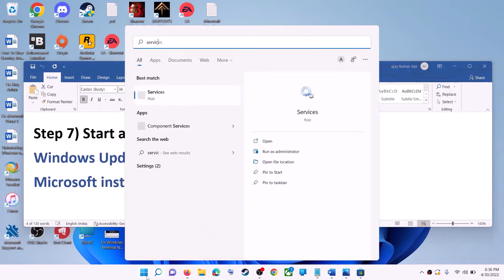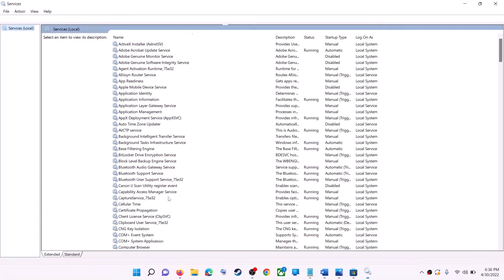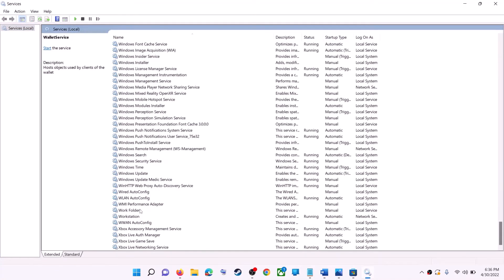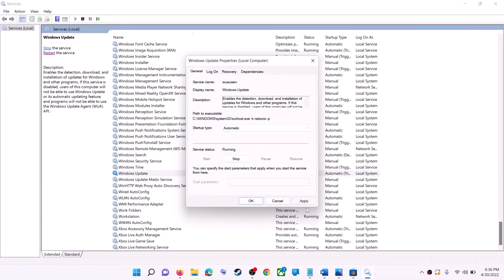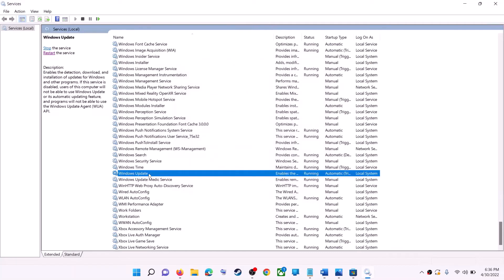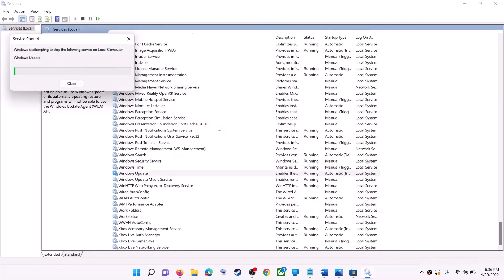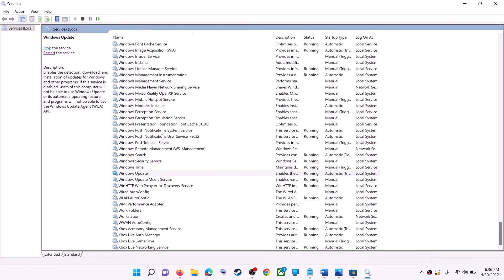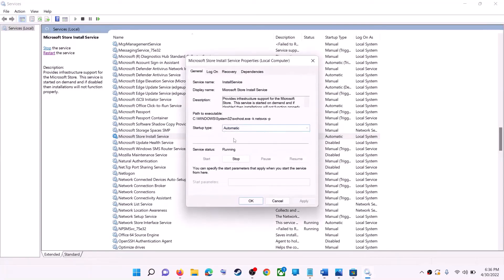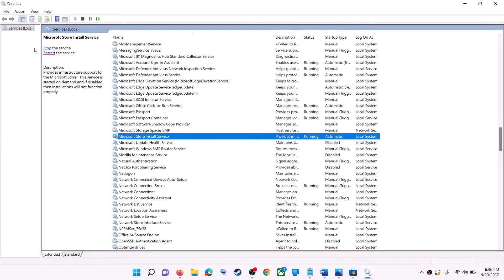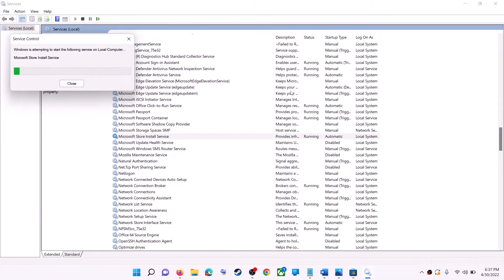If this does not work, start all these services. Type 'services' in the Windows search box and click on Services. Find Windows Update in the list, double click on it, make sure startup type is set to automatic, then click apply, click start if highlighted, then click OK. With Windows Update selected, click on restart the service. Now find Microsoft Store Install Service, double click again, set it to automatic, click apply, click start if highlighted, then click OK. With this selected, click on restart the service. Then open Microsoft Store and use it.